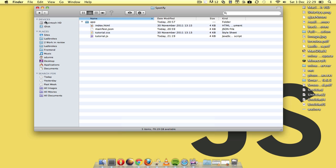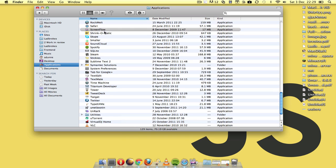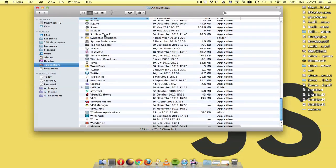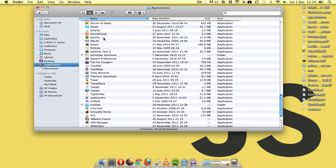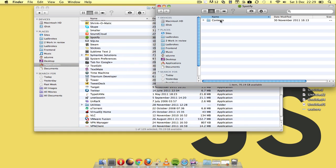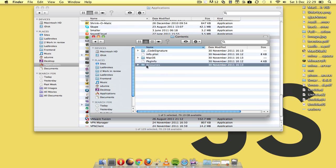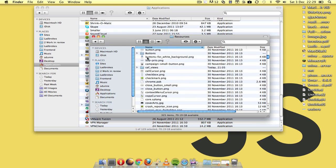So what I actually found is if you go to the actual applications, go to Spotify, and show package contents, open up the contents, open up the resources.